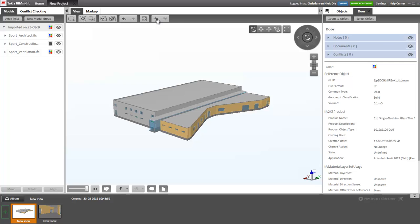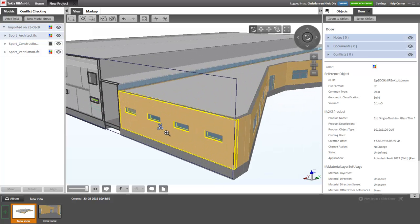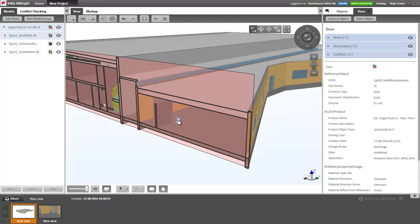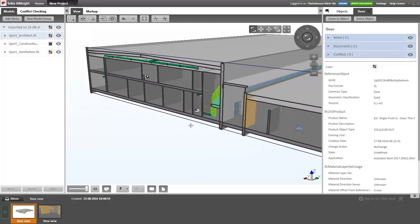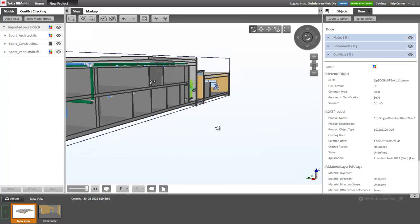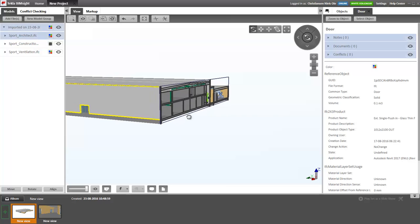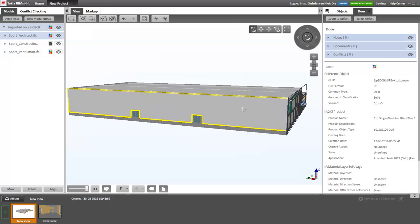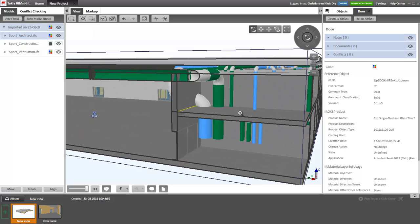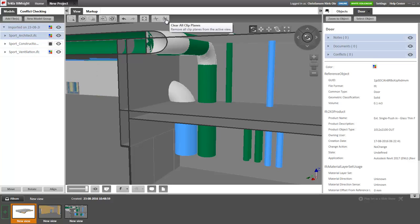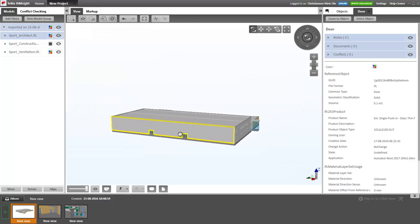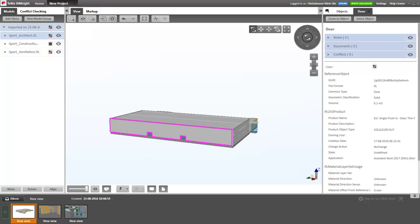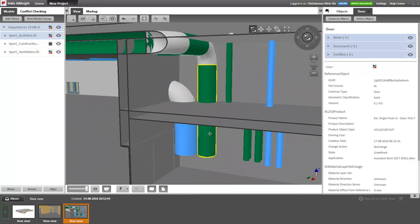We can use this clip plane to create a better overview of our model. Again, we can save the views. We can say clear all clip planes to return to this view, and we can return to the view that we just made and it will remember the clip planes that we made.